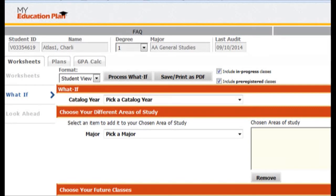Hello, this is Ed Holmes, West Campus Director of Advising. This is another tutorial to help you fine-tune what you are going to do with the My Education Plan. I suggest that you watch the checklist feature, the what-if, and the look-ahead videos that were also provided so that you have a better understanding. This video focuses on how to save a plan onto your computer and be able to mail that out.